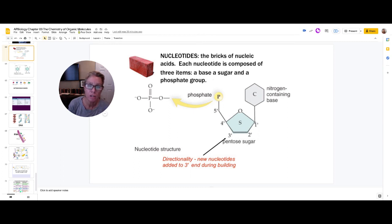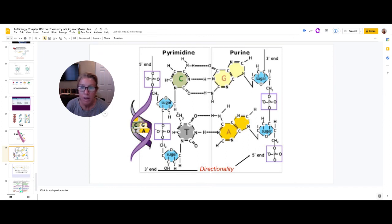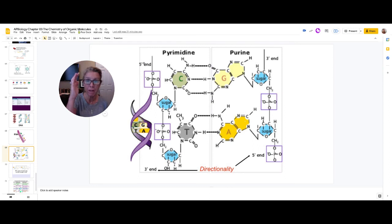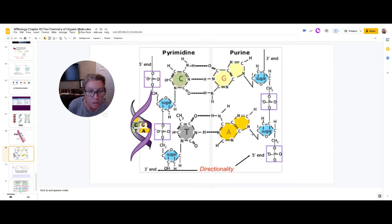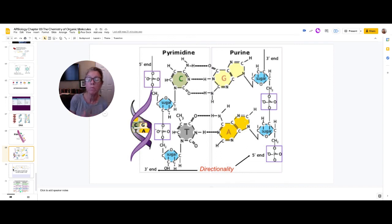There is a numbering system for the carbon atoms in the sugar. Carbon number one is connected to the nitrogenous base, then two, three, four, and five (the chimney). The five-prime end is where carbon five is on the outside; the three-prime end is where carbon three is on the outside. Because the two strands run anti-parallel, one reads five-prime to three-prime and the other runs the opposite way.